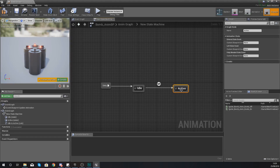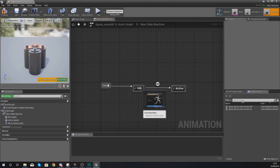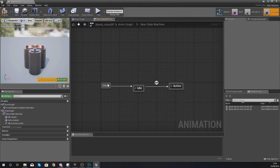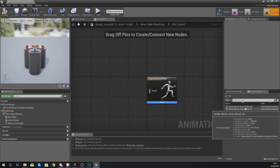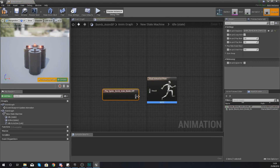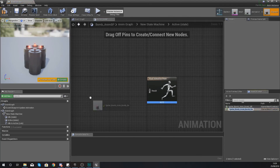Going from Active you don't need to worry about going back to Idle, because once this is armed it is not going to go back to idle. For it to go from Idle to Active we need to set up a transitional rule, but at the moment we don't currently have any blueprint boolean to tell it which state it should be in. By default it will be in the Idle state. For the Idle state, drag in your Bomb Off animation, and for the Active state drag in your Bomb On animation.